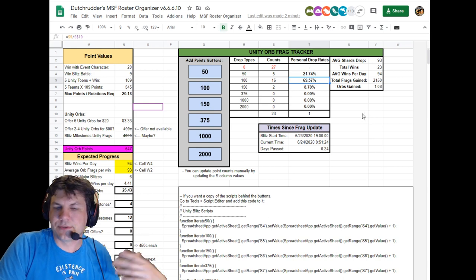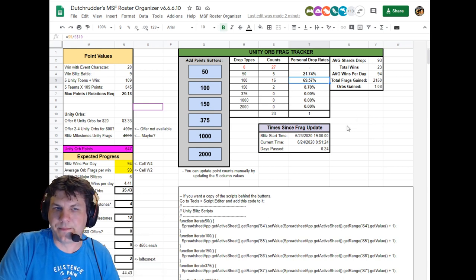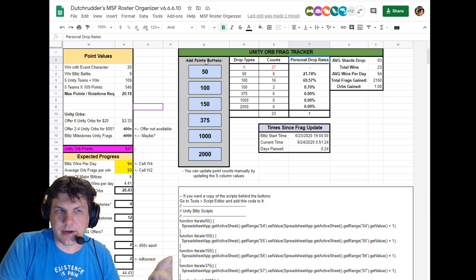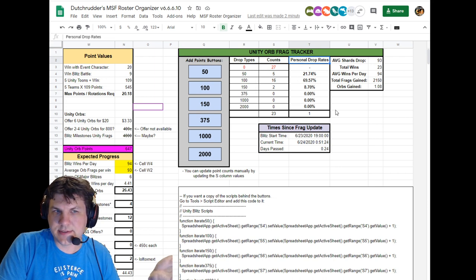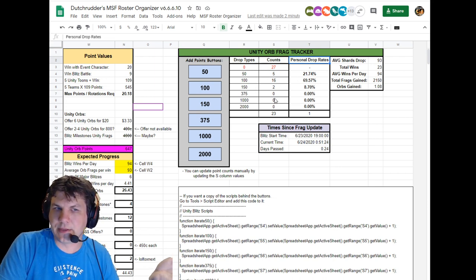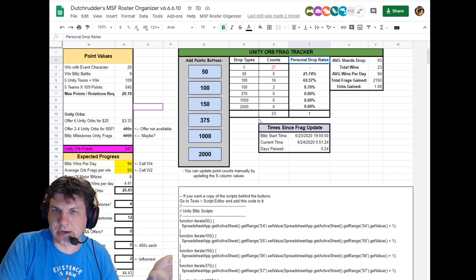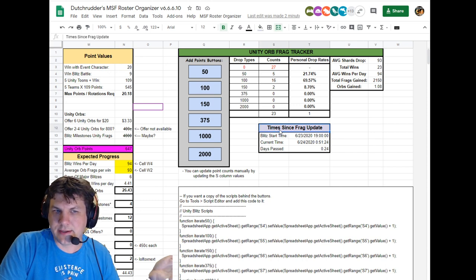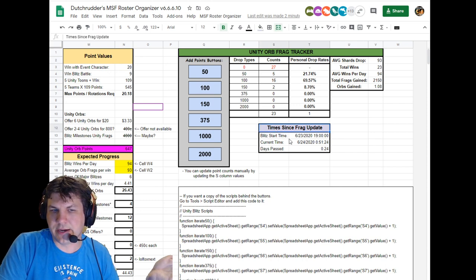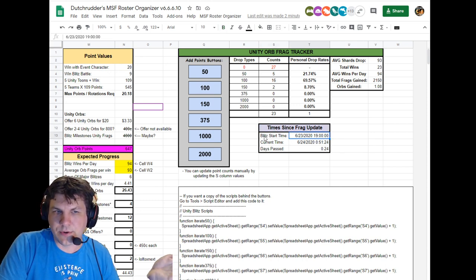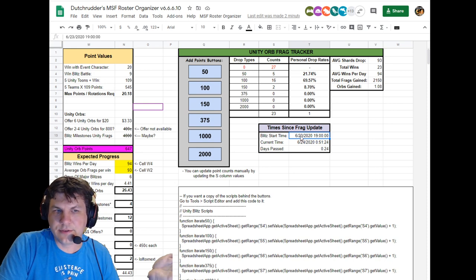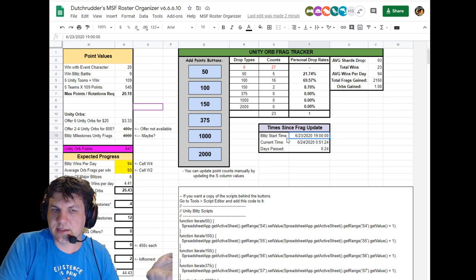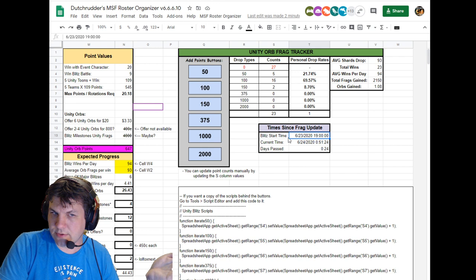So that's what I've done. The other thing is I've done it since the update, right? So this is just since the update was fixed and added the 100 drop. I also updated the time since frag update, right? So I added a day to the blitz start time of 7/6/23 instead of it being 6/22.